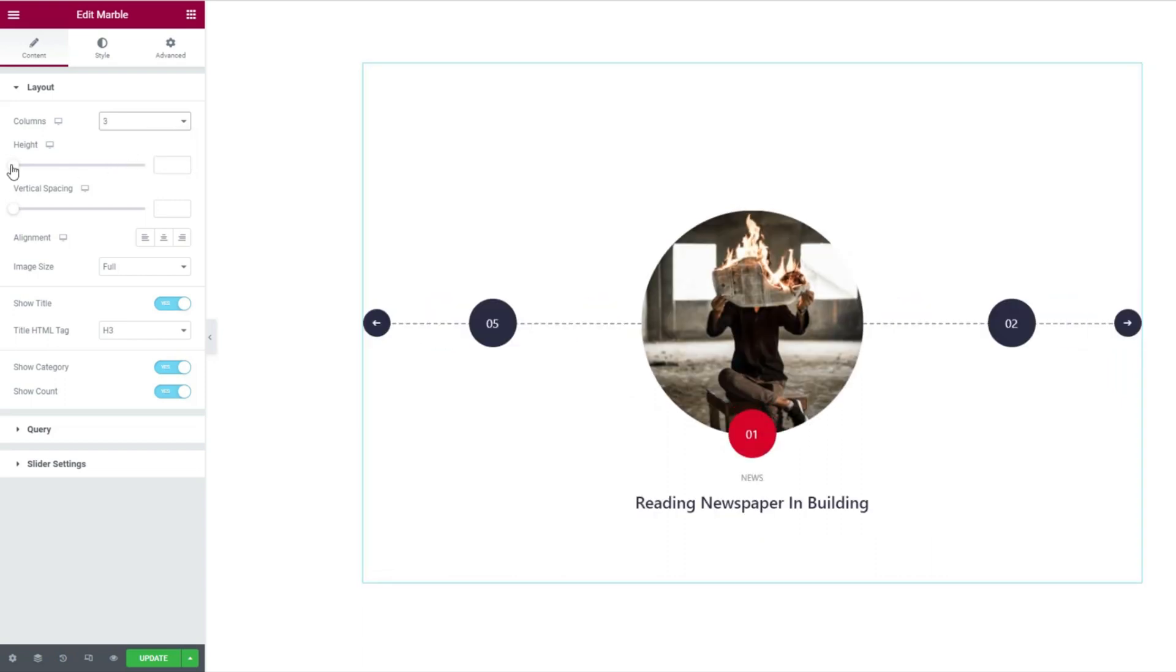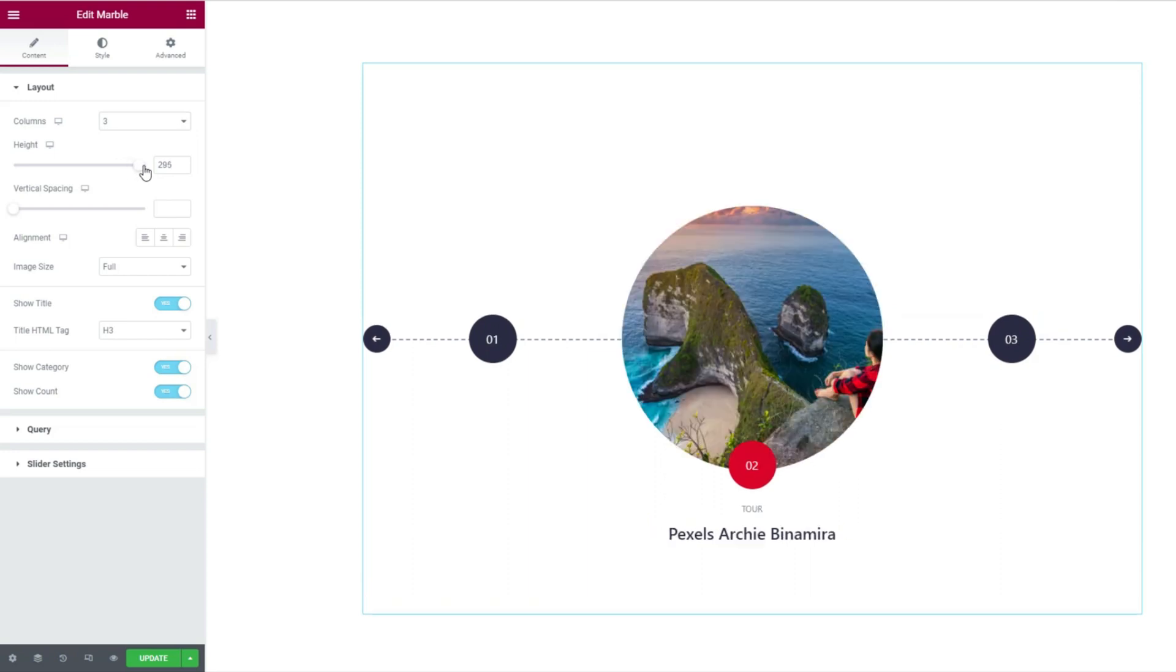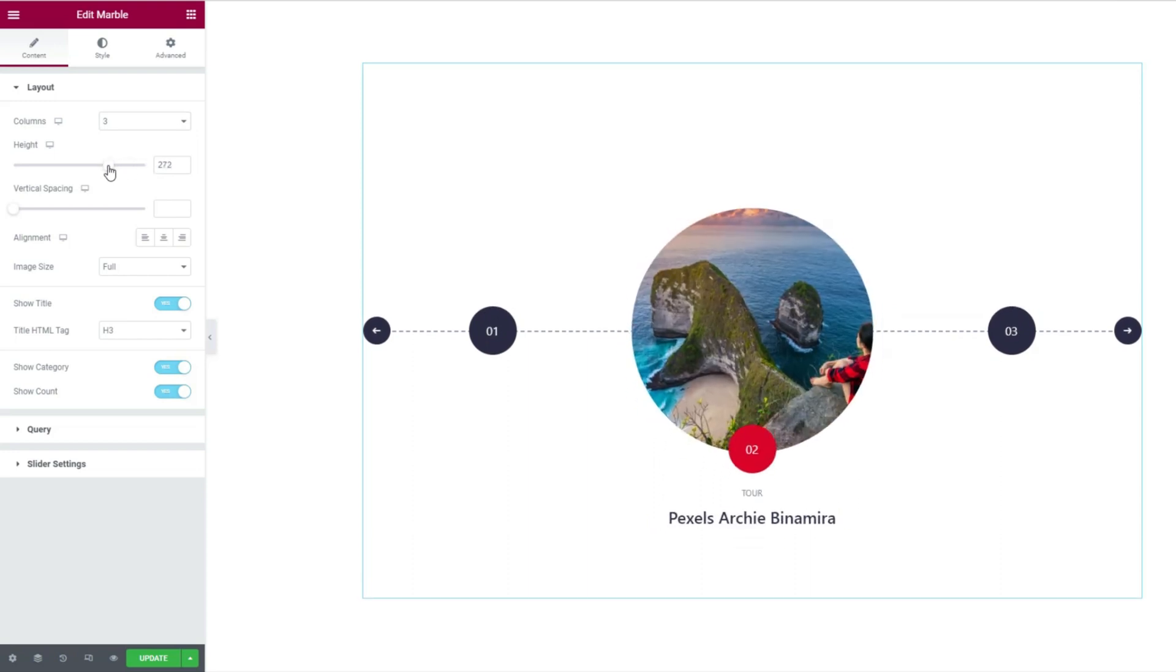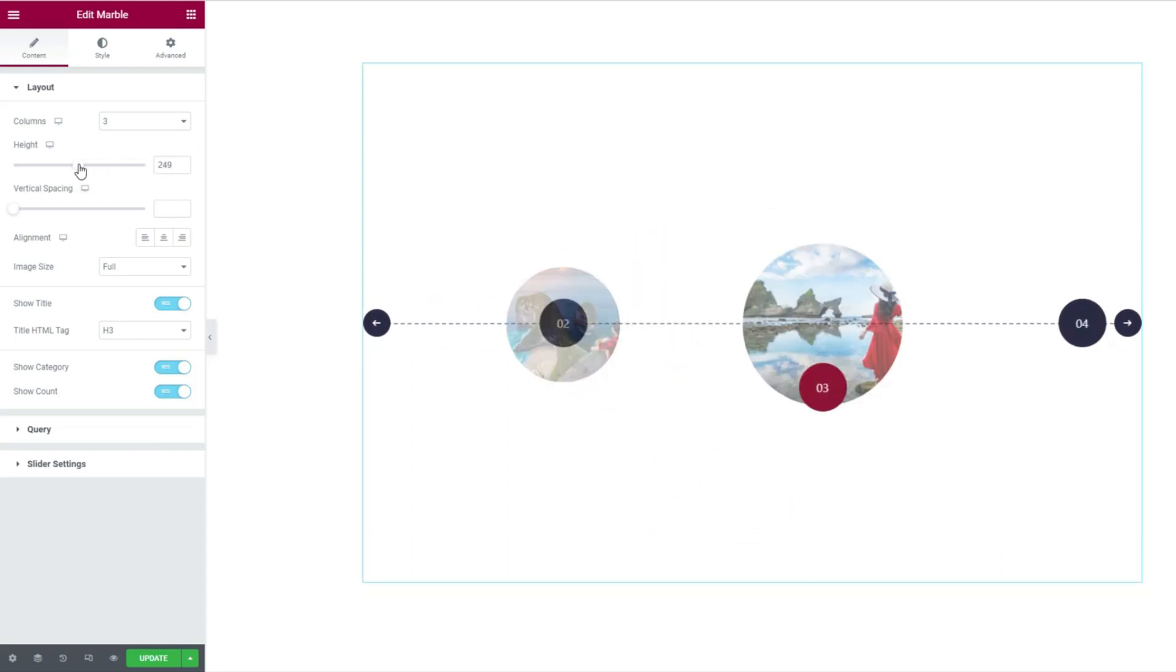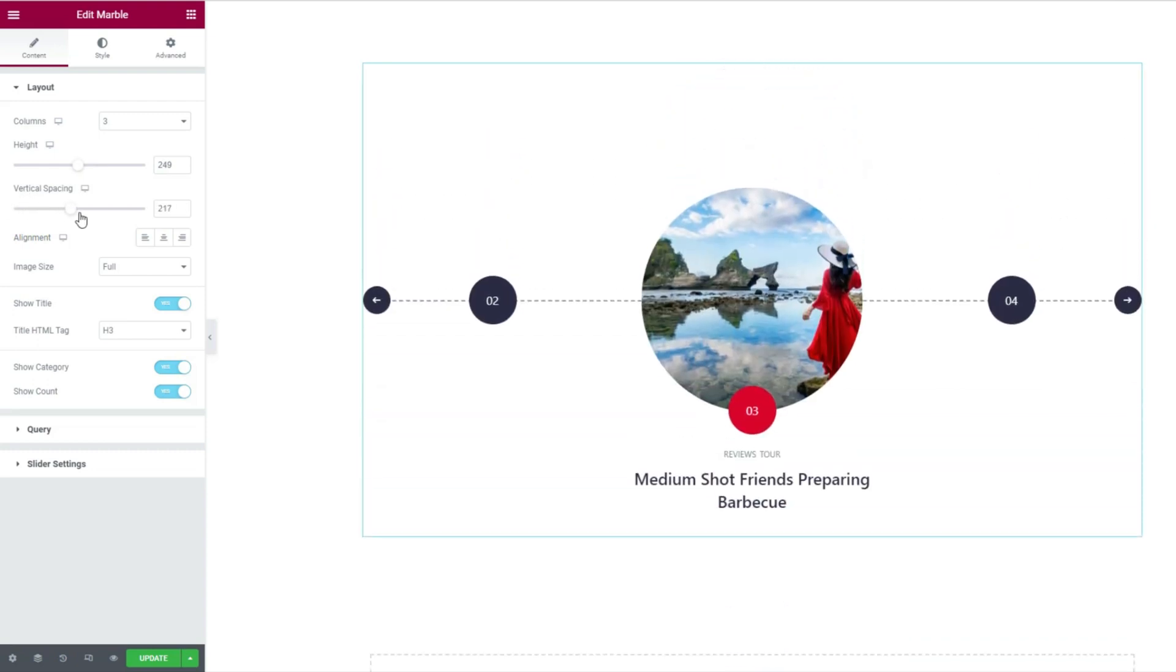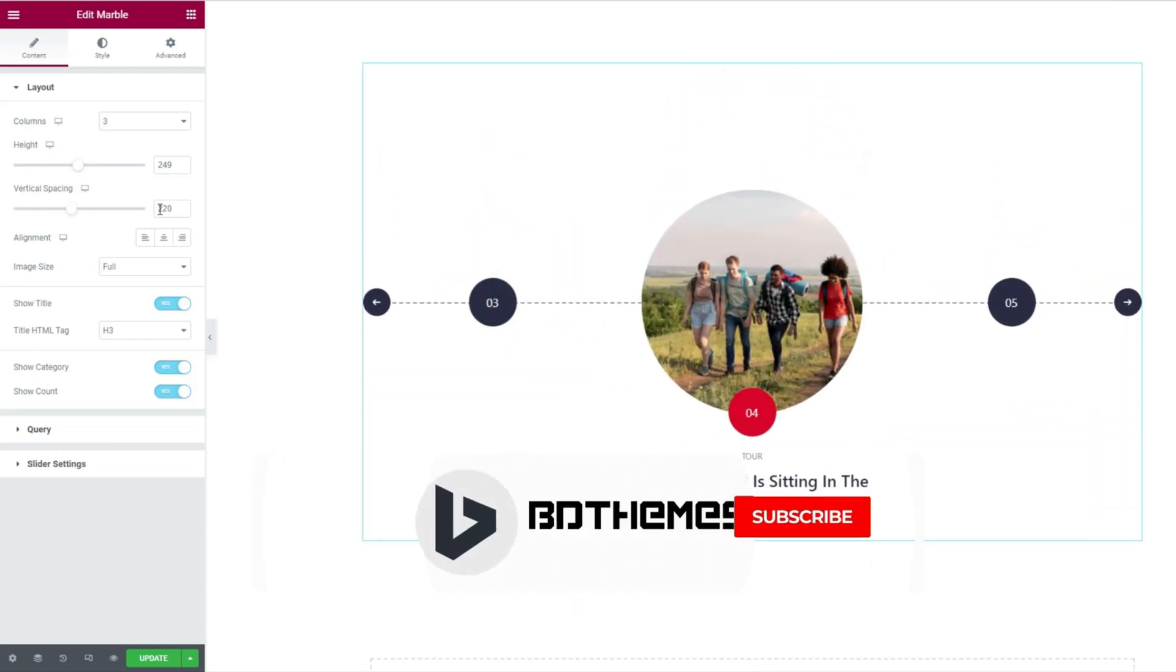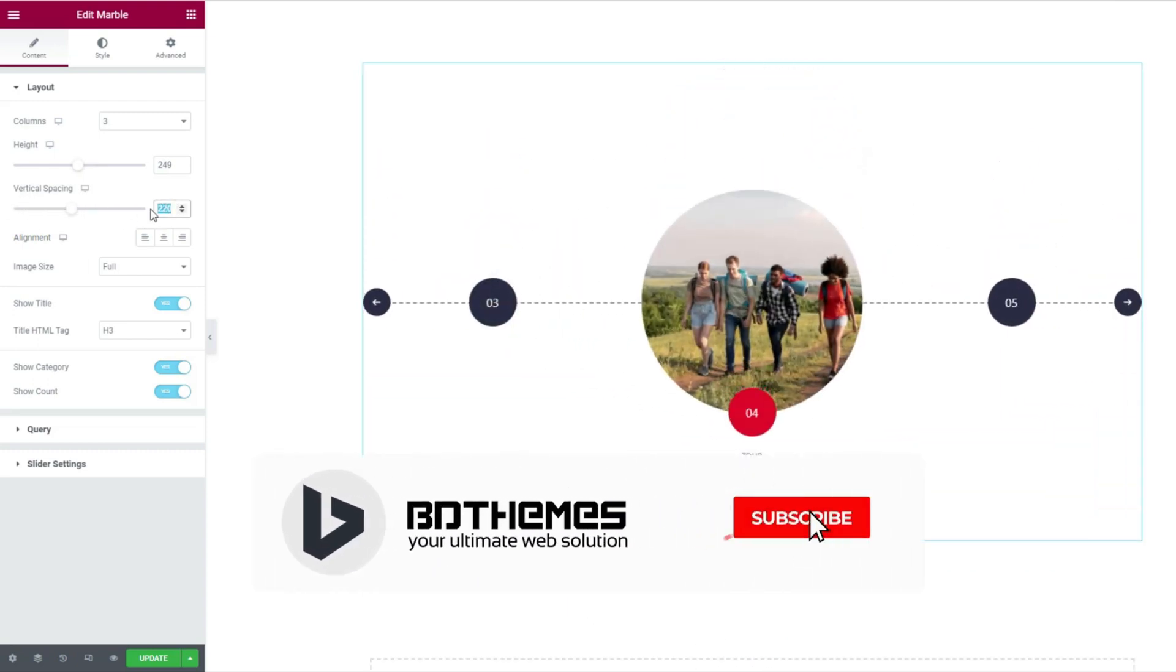The height of the slider is adjustable. The more the height, the bigger the featured image gets. Next is the vertical spacing scroll bar. You may want to adjust vertical spacing along with the height setting.